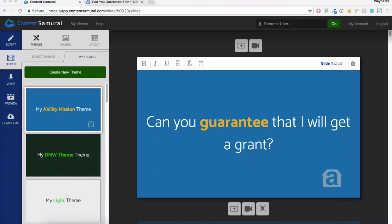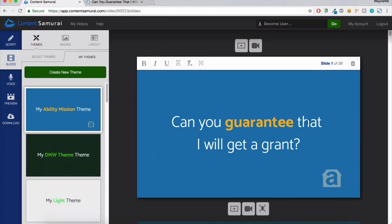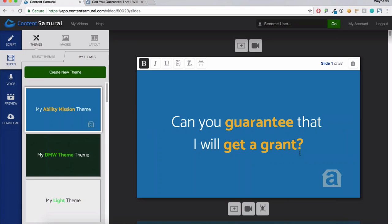The second thing I would do is create a secondary reading path by highlighting a few words on each slide and making them bold. That's a really cool way to draw emphasis to a few words. You can also space out your words a little bit. The slide says 'Can you guarantee that I will get a grant?' — I'm going to find a few words on each slide, highlight them and make them bold.